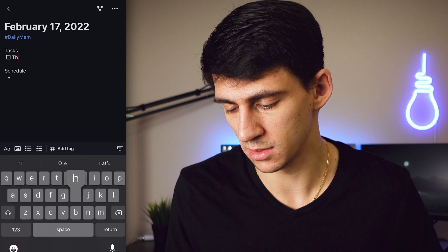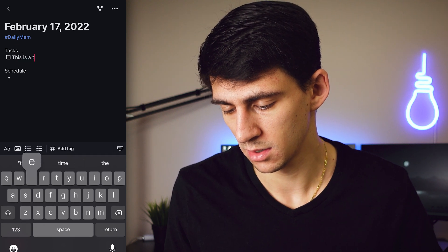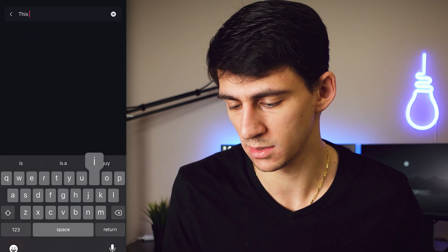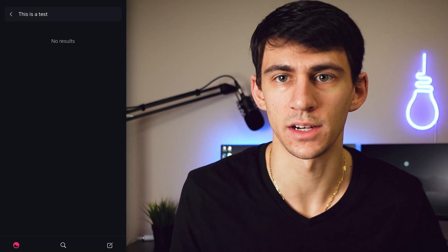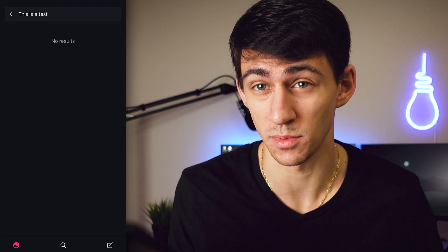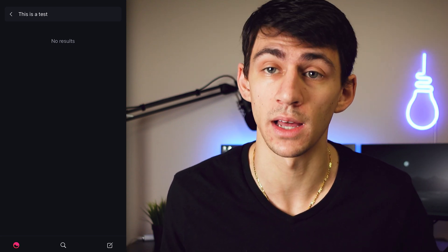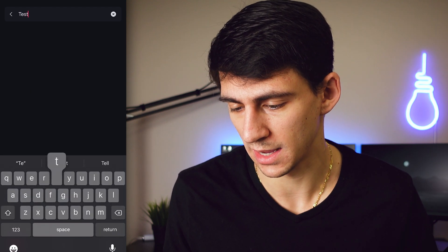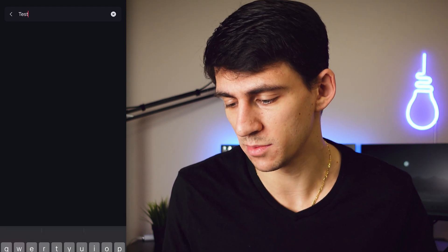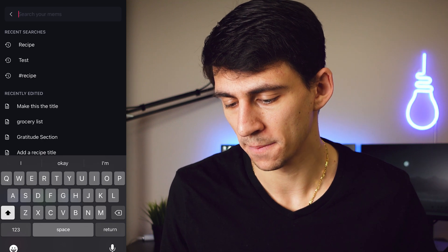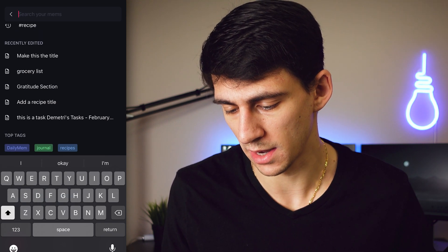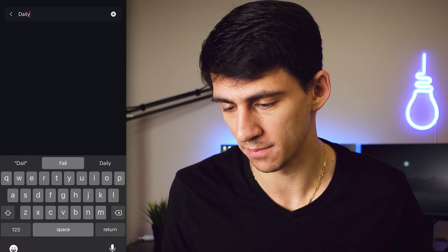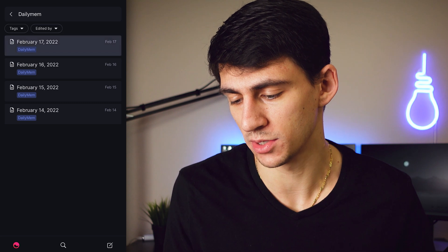To test the search functionality, I'll go into the search section and type a test phrase. It doesn't actually have the capability of finding text within mems too well — even typing 'test' won't find it. Search is basically based on different titles and tags rather than full-text content.